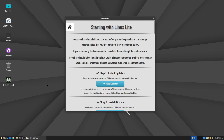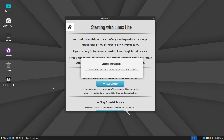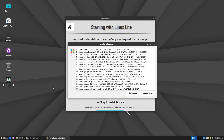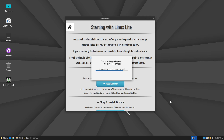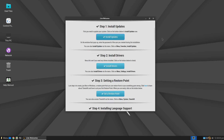In the Start Here section, there are some basic settings you can configure. The first recommended step is to update the system itself — click on the Install Updates button, then enter the password you defined during installation. You will receive a list of everything that will be updated in this process; click the Update Now button to confirm.